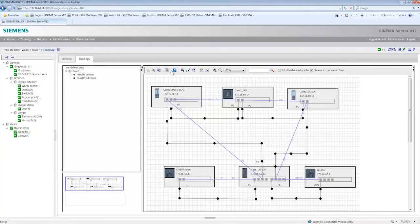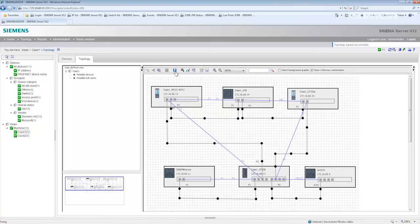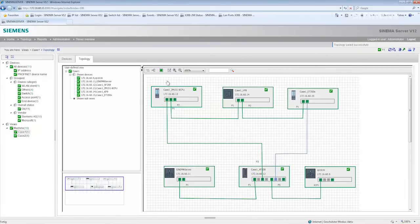That's it. Now I just have to save it and activate this view for monitoring.